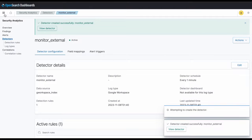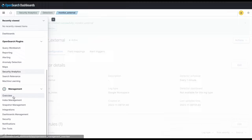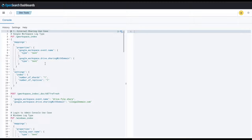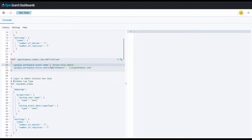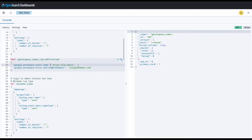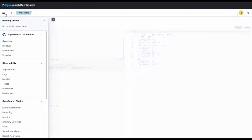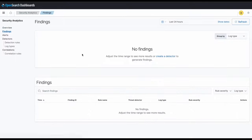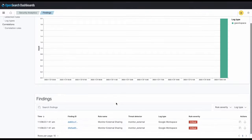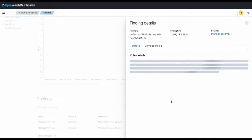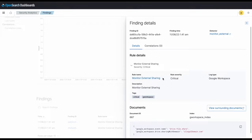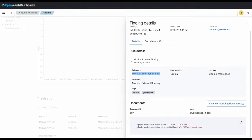Now we'll go back and insert a test document into our Google Workspace Index to generate a finding. Here I have a document with fields that will match the rule we configured. Once I insert this, we'll be able to see a finding generated in a minute. Okay, so here we are with our finding and our finding ID. We can see that the finding was generated with our custom rule as well as the document that generated our finding.